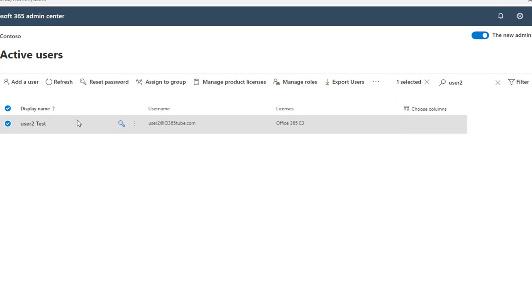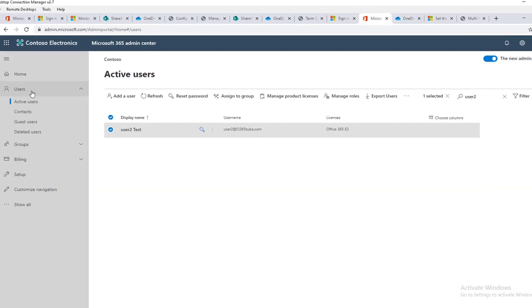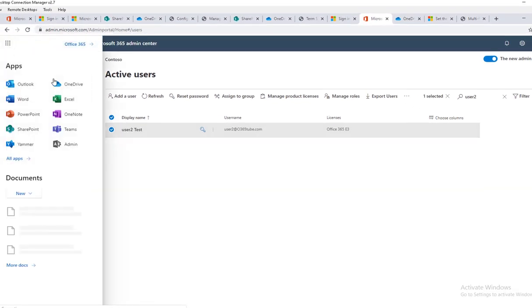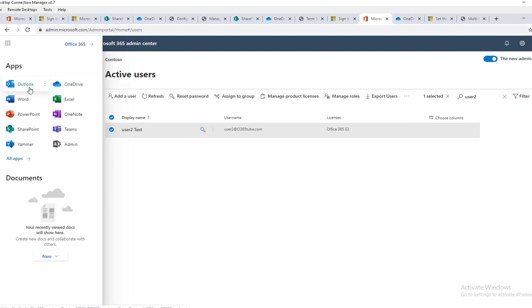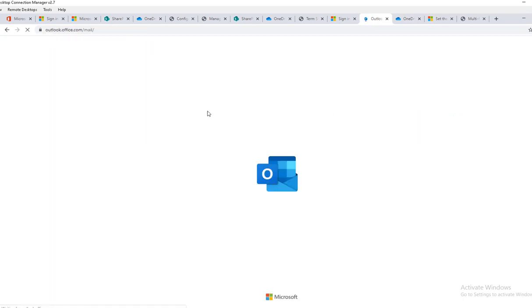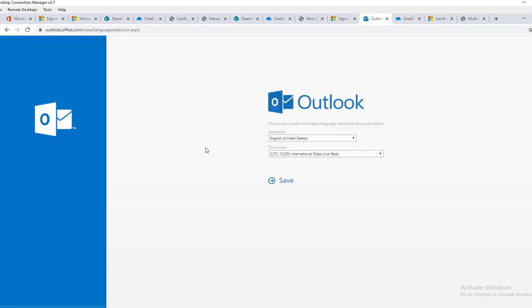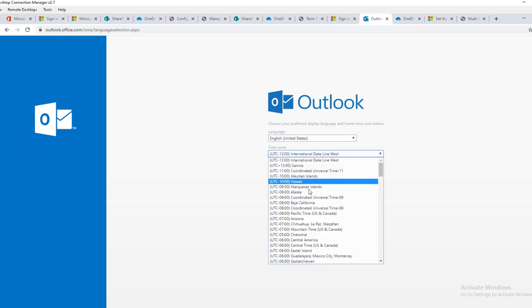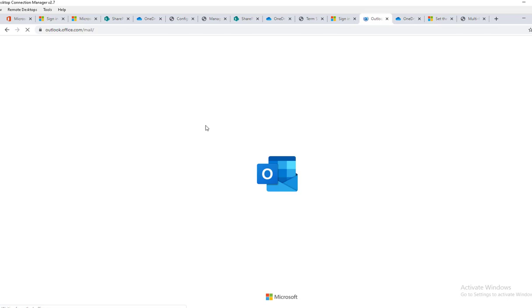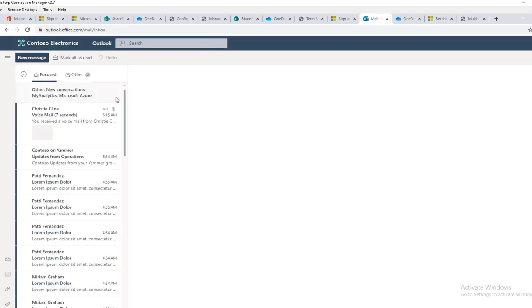I'm going back to Outlook. Click on New Message.